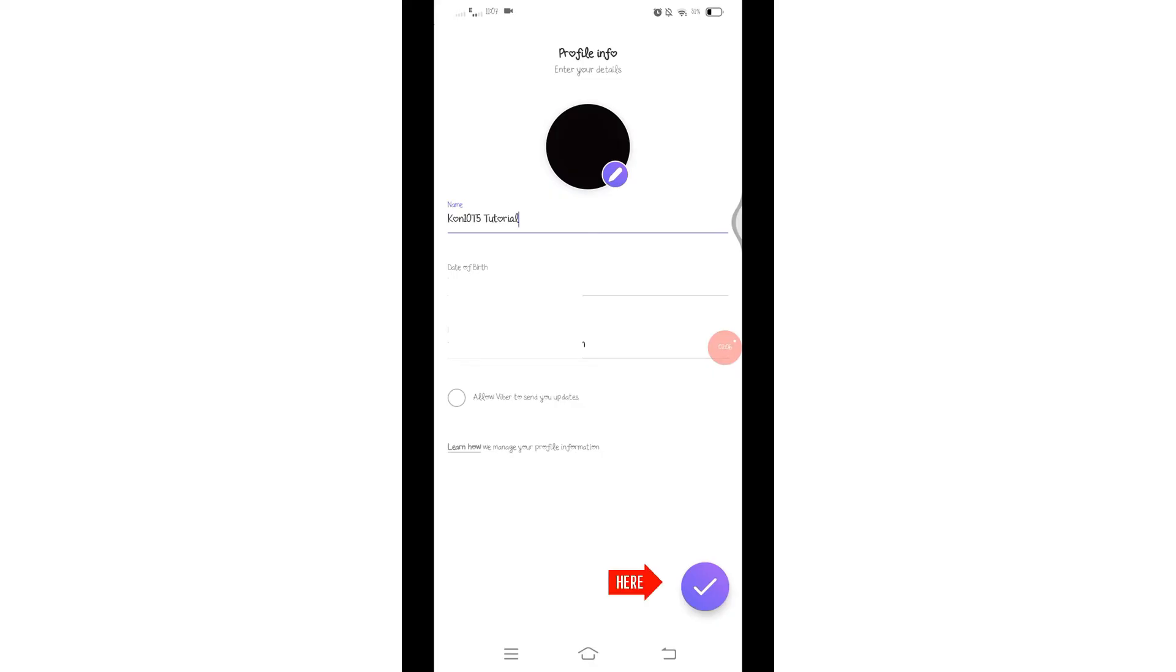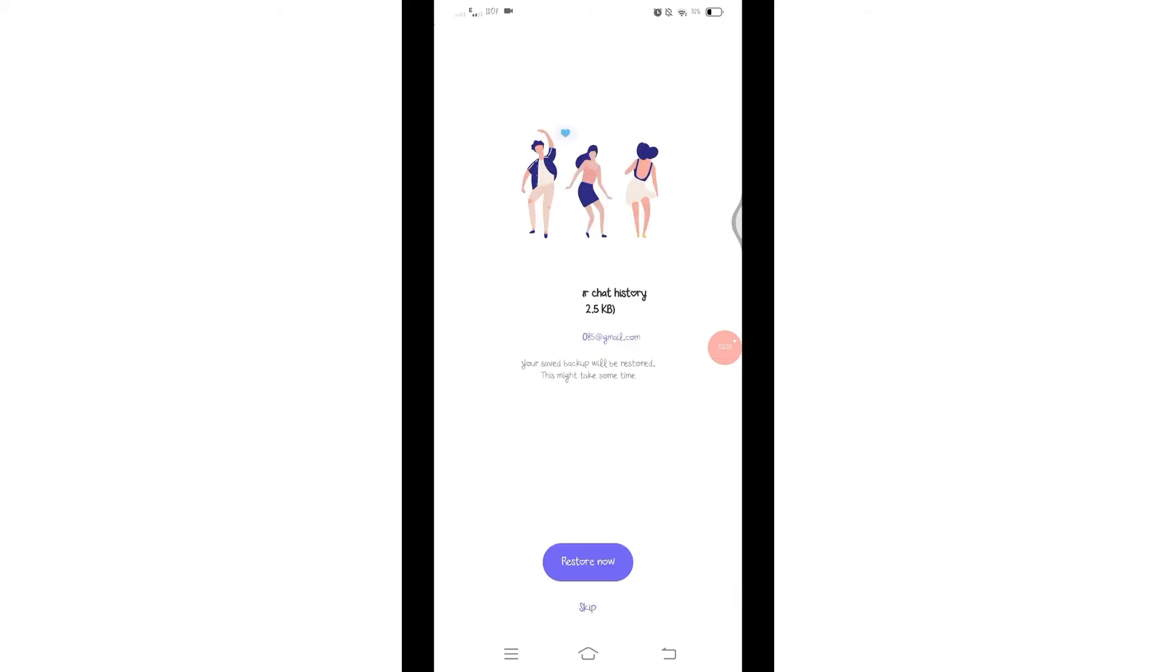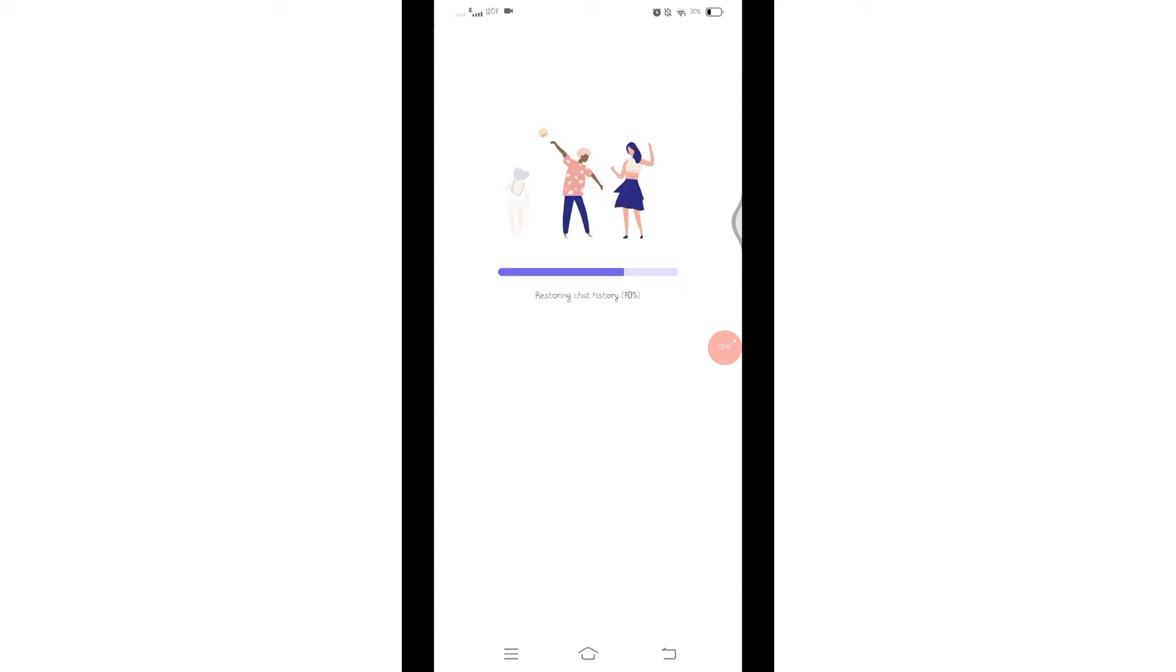Now click on this check mark at the bottom right corner to proceed. And now if you have backed up your data on Viber previously, then you will see this option Restore Now. Click on this Restore Now and you will restore all your chat history.